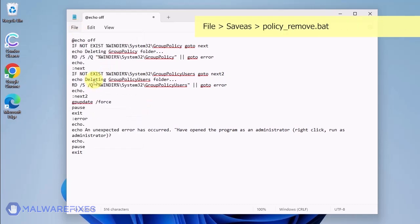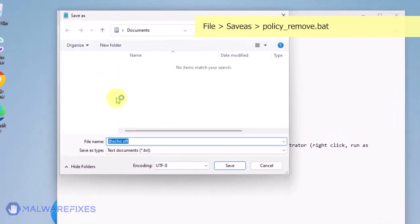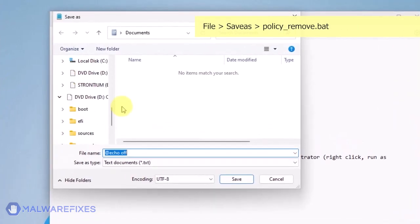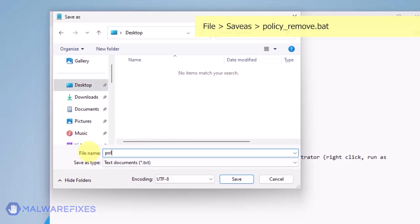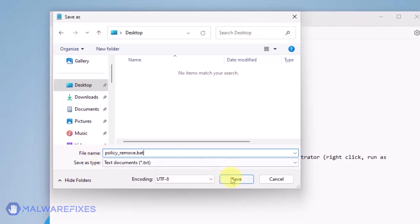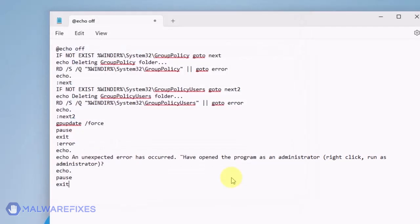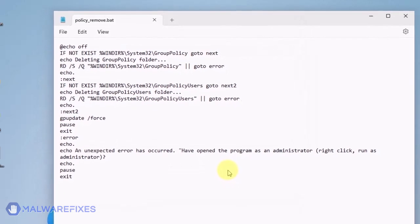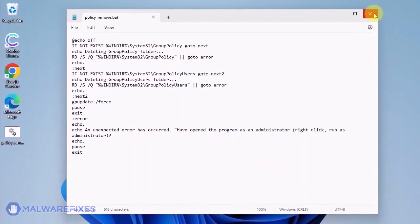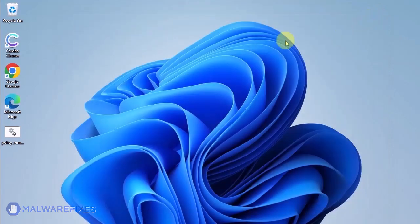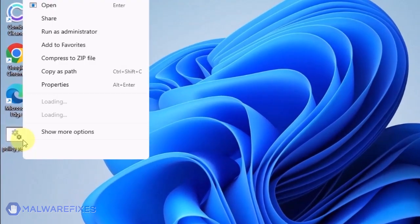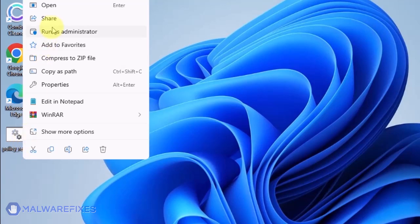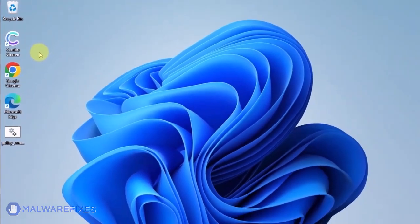Click on File and then Save As. Give the batch file a memorable name like policy-remove.bat and save it to your preferred location. Please close the Notepad program. Go to the location of policy-remove.bat. Right-click on it and click on Run as Administrator.